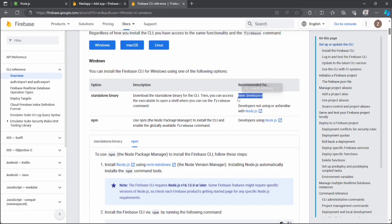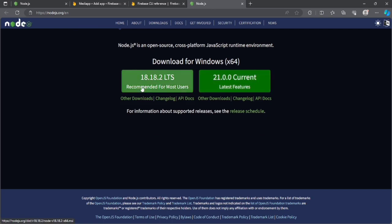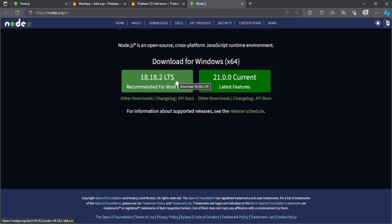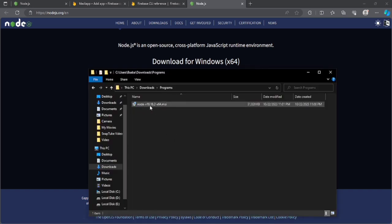Standalone binary is for newer developers but requires manual configuration, so I'll go with npm, which is easier. For npm you need to install Node.js. Most developers already have npm installed, but if you don't, click on the Node.js link and it will navigate you to the Node.js website. You can select either the LTS or the current latest version. I'll go with the LTS — Long Term Support — and download it.